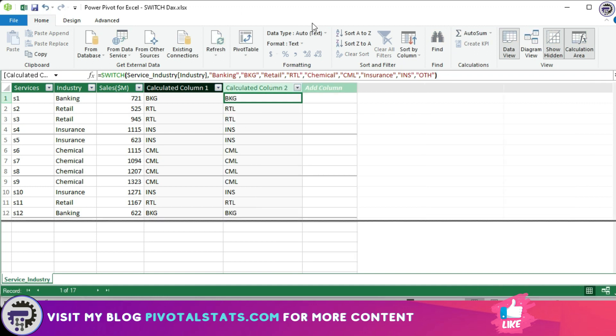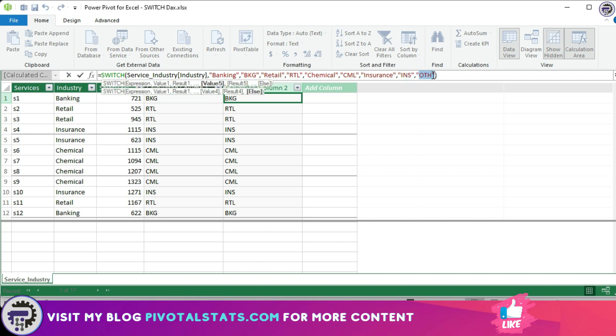And also I just wanted to add, this OTH, since this is the default value, this can be useful for handling cases where the expression being evaluated has values that are not included in the list of specific values. So it can also be used to provide a more meaningful result for values that do not match any of the specified values.